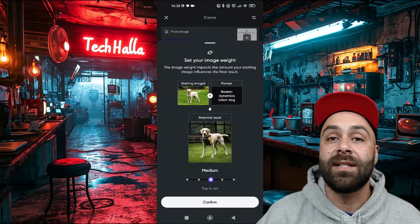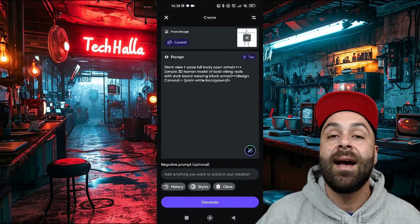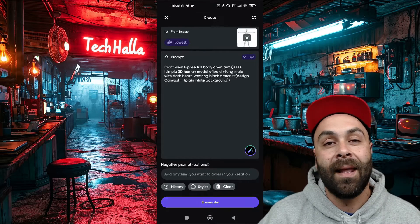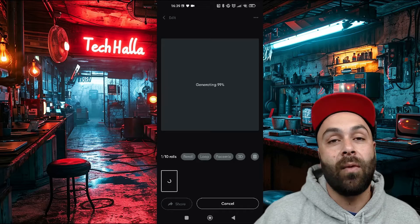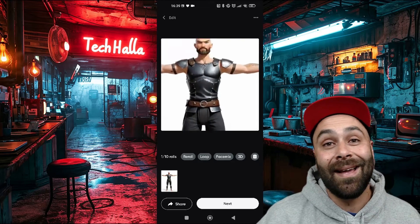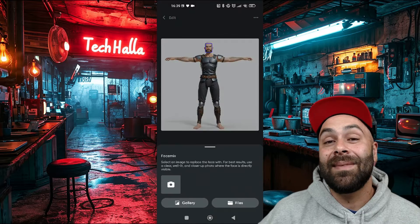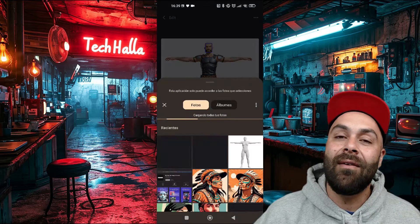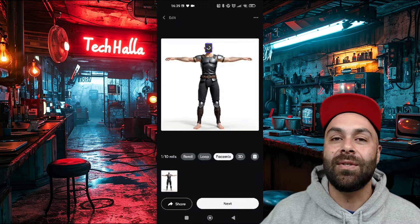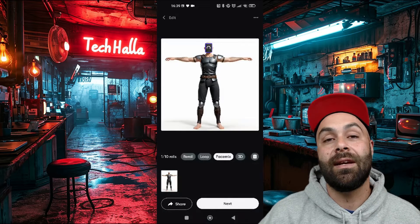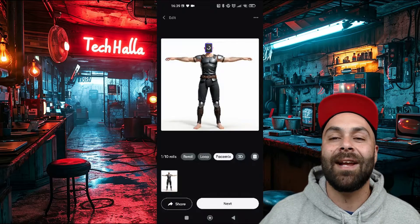Finally, we set the image weight as low as possible and hit generate. After a few seconds our image will be ready, but although it looks like me a little bit, it can be better. We hit Face Mix and add a selfie or a photo of the person we want. It's important to use a close-up photo with good definition. After a few seconds, we have our replica.